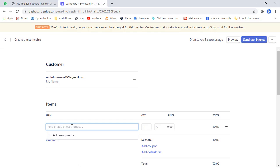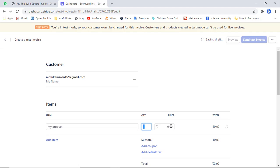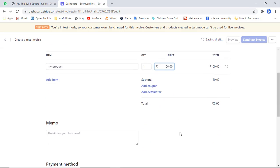Here you can add the product name. For example, I am adding my product name. Then you should add the quantity and price — here I am going to write 100 rupees.